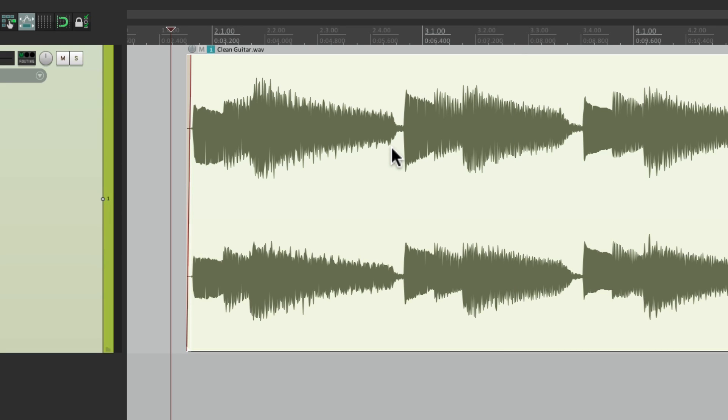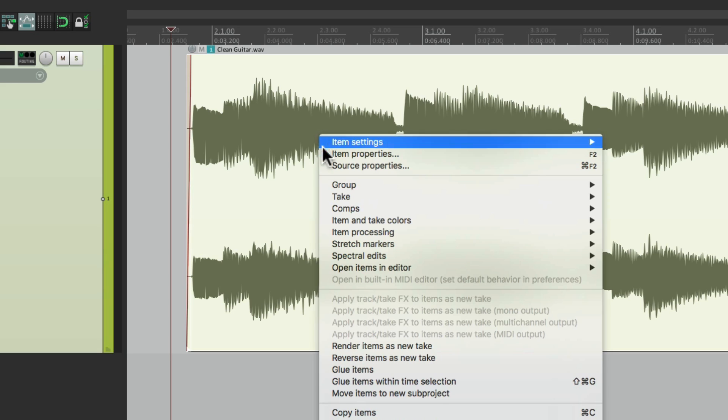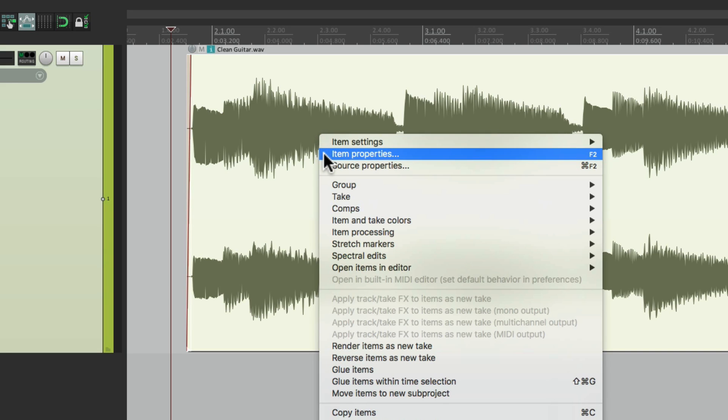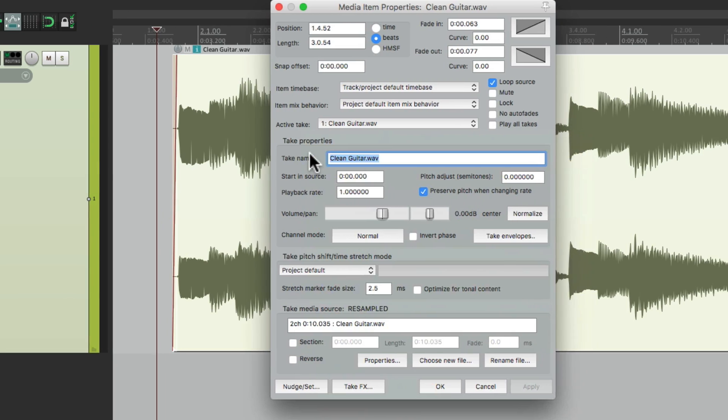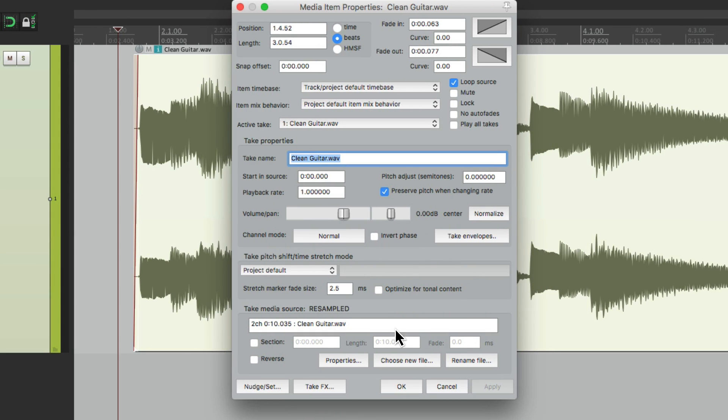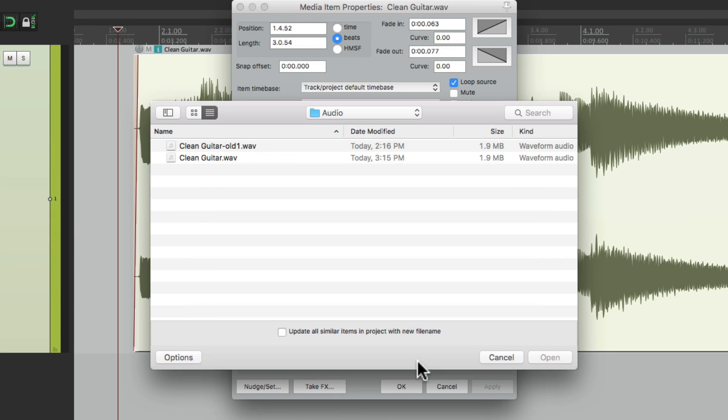But if we're not happy with the change, we can still go back to the original. Let me show you how. Just right click it. Go to item properties. Choose new file. And if we go back to that folder, we can see that Reaper automatically renamed the old file. So we created a backup in case we didn't like the change.